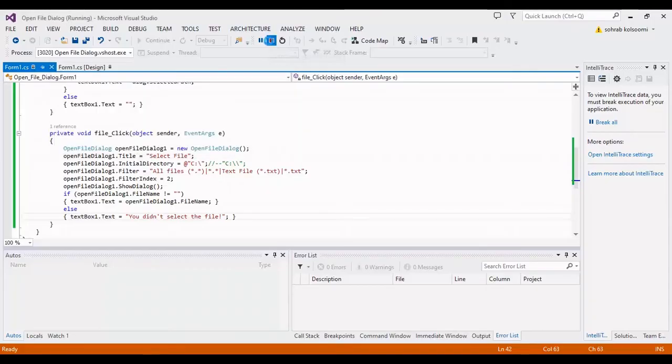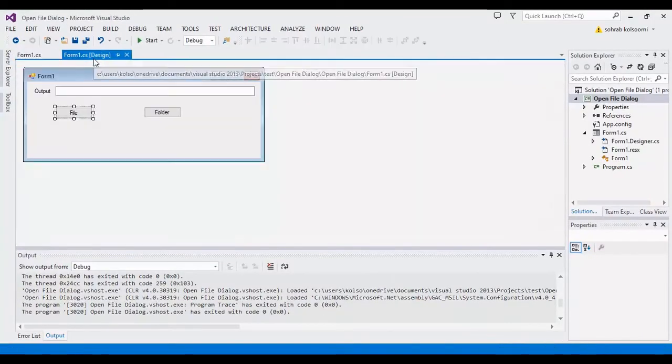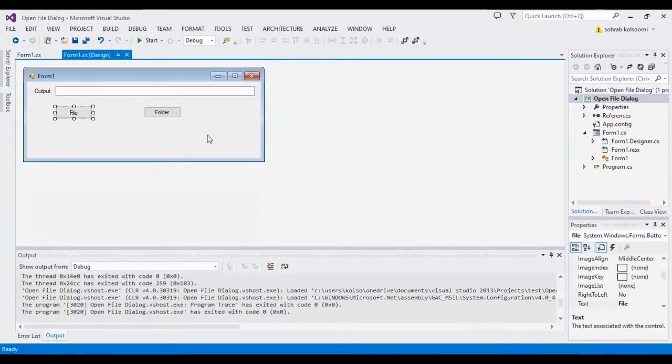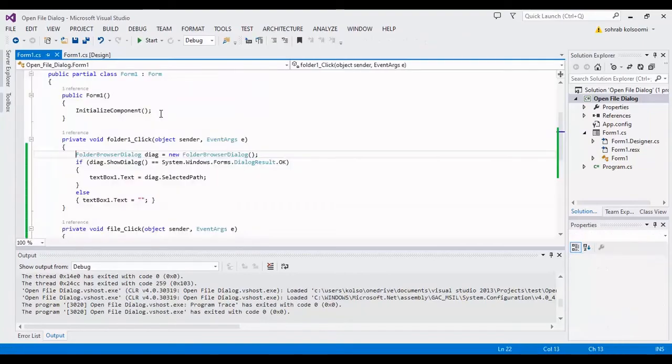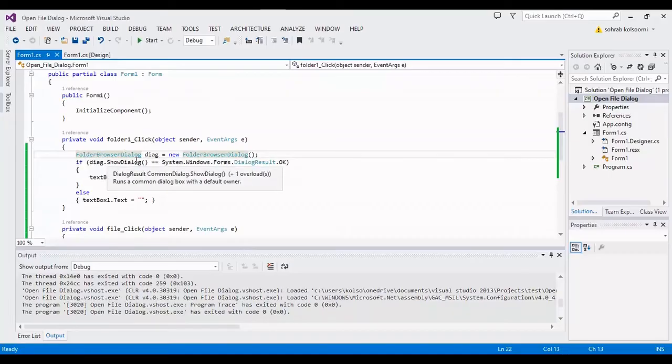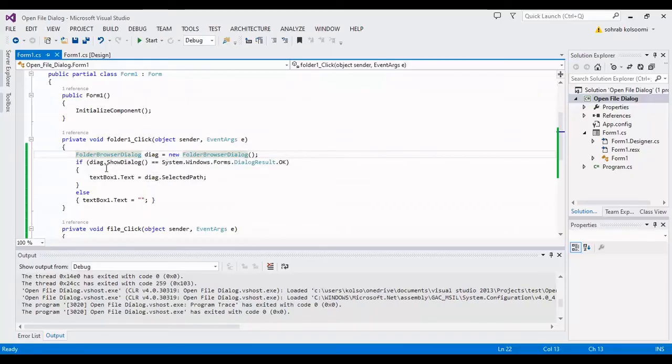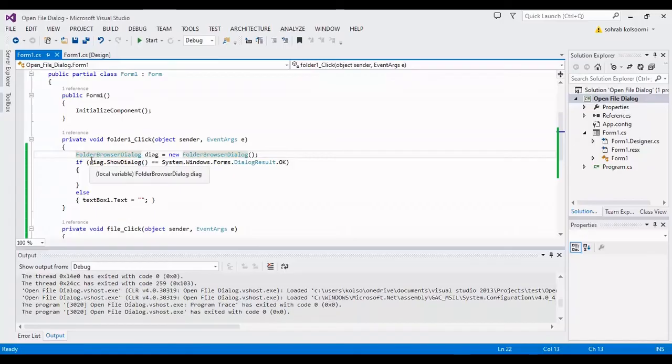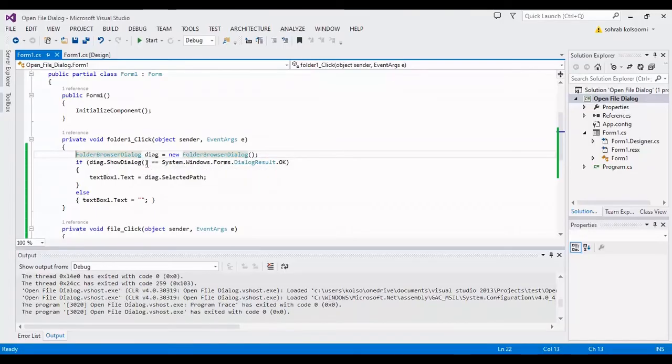You can view the complete. Now I want to show you the folder, how you can select the folder. You should select with this class, folder browser dialog, and I select a class of folder browser dialog.